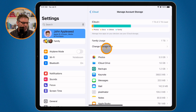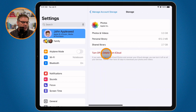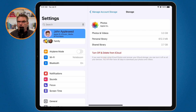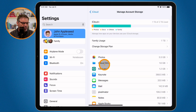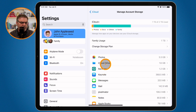For photos, you're able to turn off iCloud Photos and then delete them from iCloud. This will remove all the photos from iCloud, but it will not remove them from the Photos app on your iPad. You'll need to go through each app individually, focusing on the ones using the most storage.